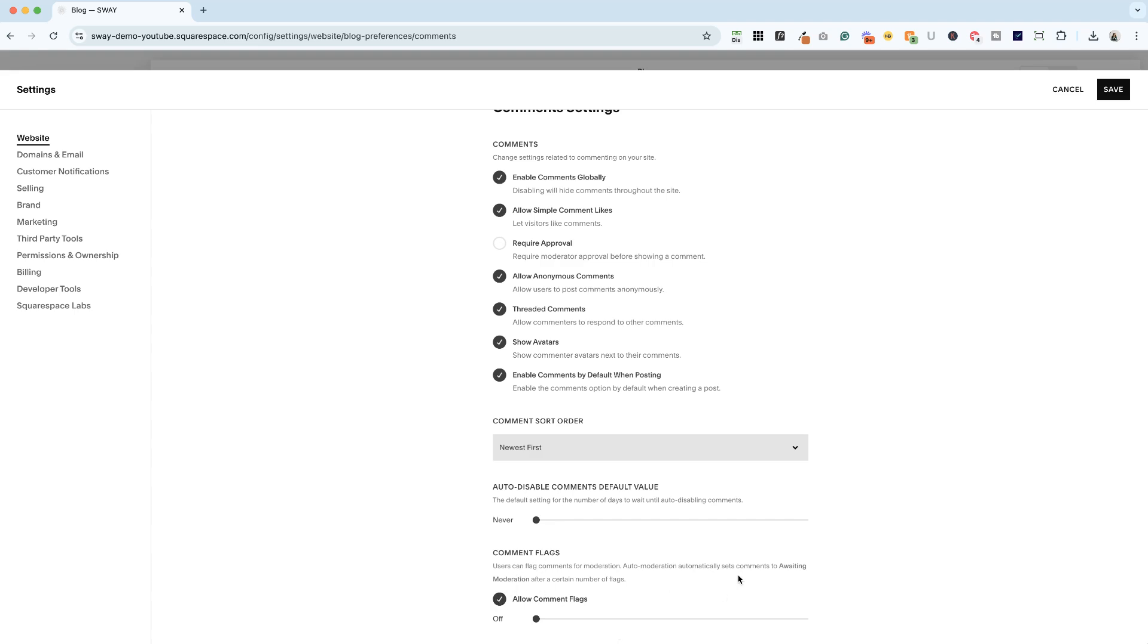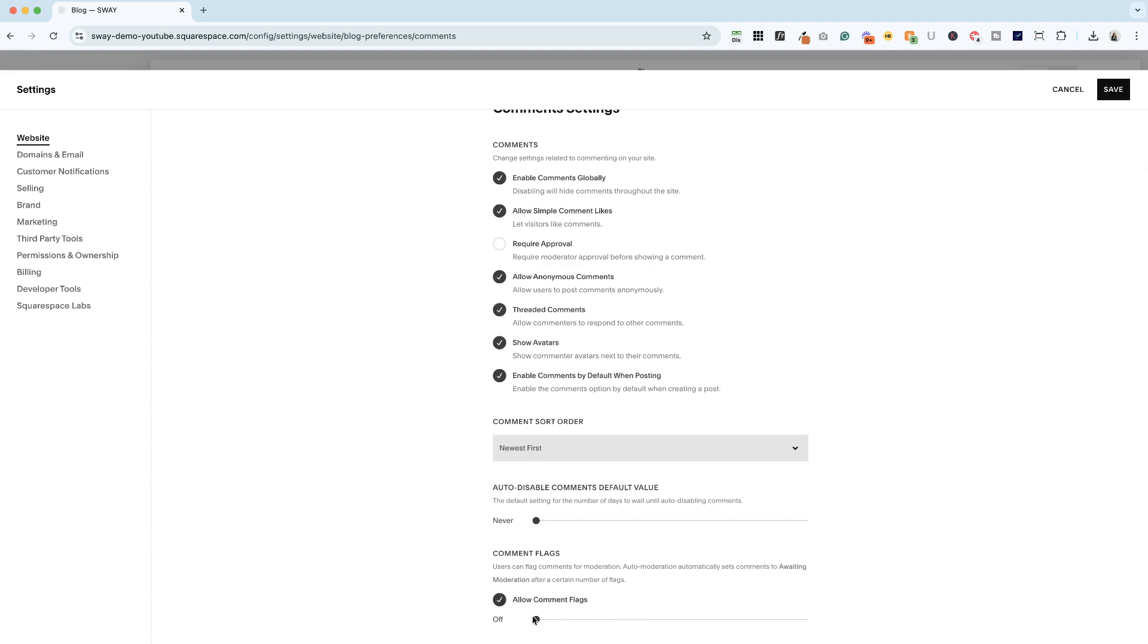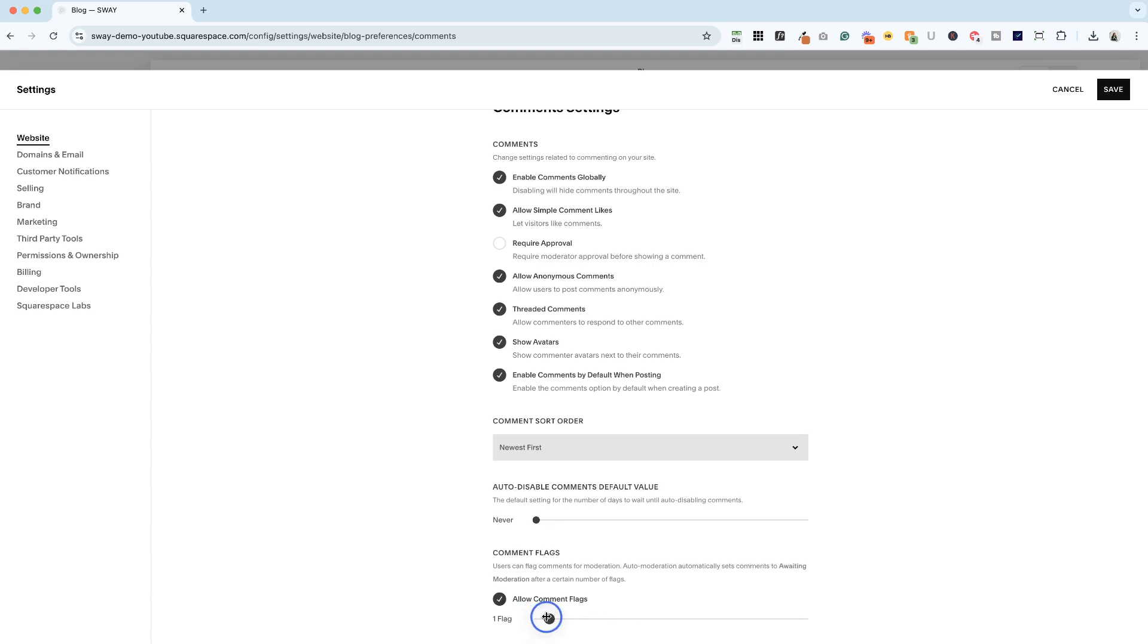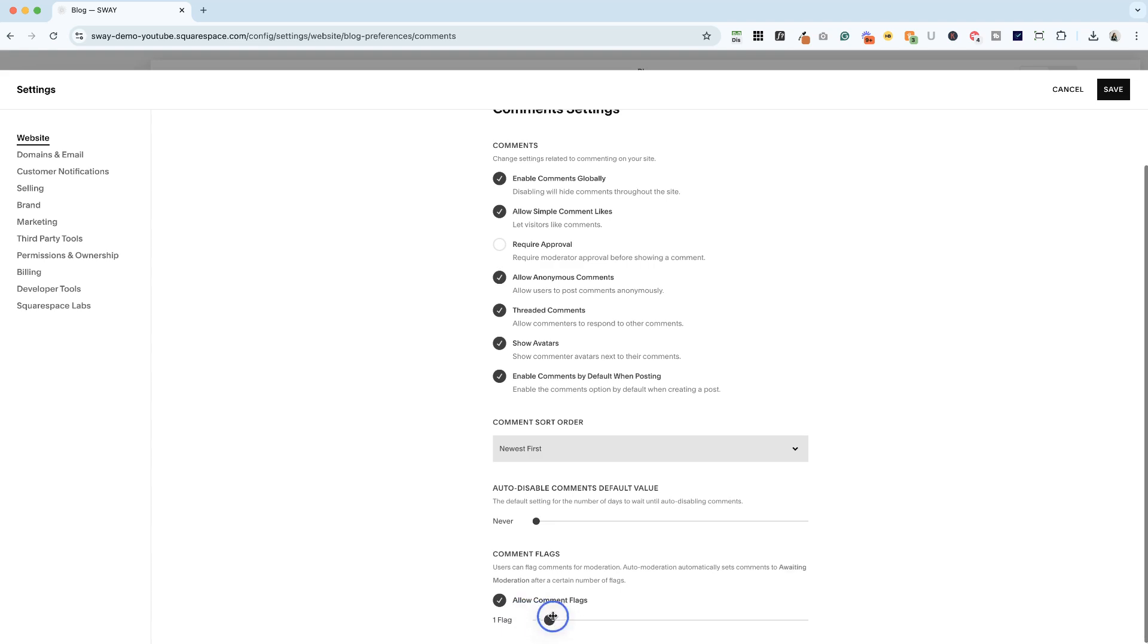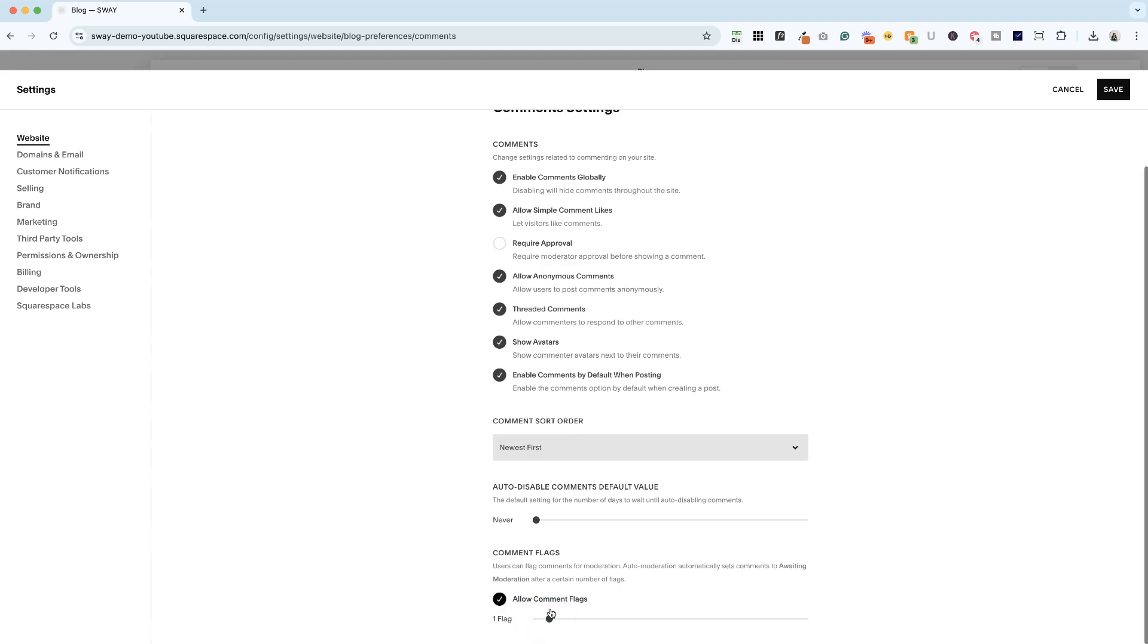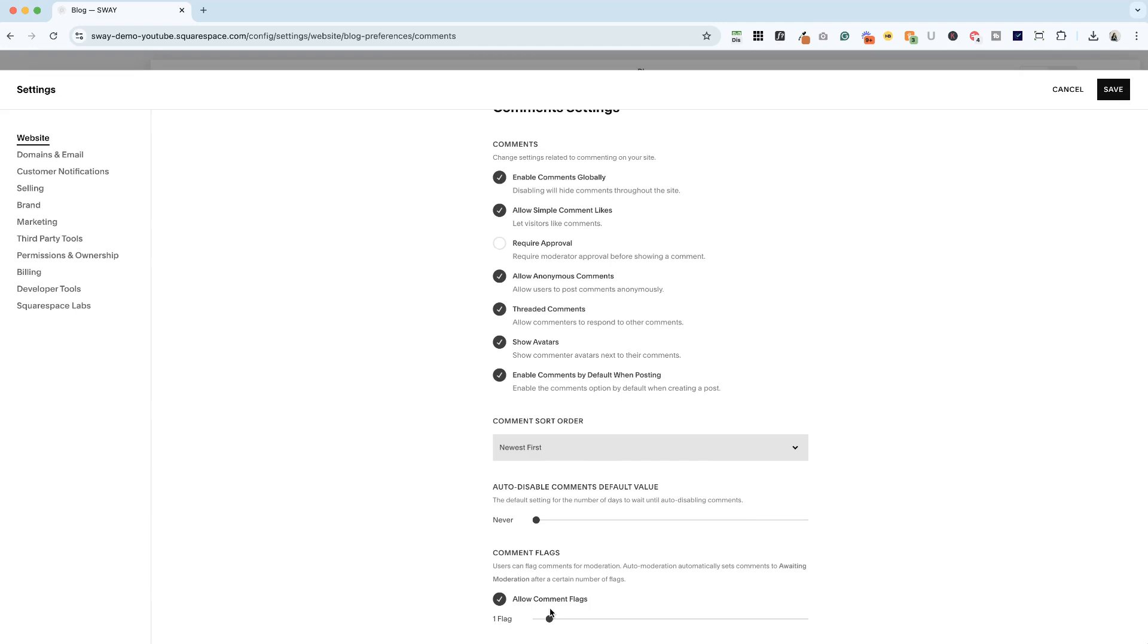So you can set the number of flags. So if it gets one flag, then it's going to go to awaiting moderation. So we've turned them on in settings, let me go ahead and save this.